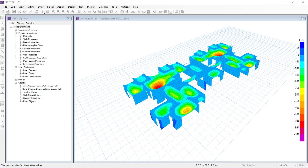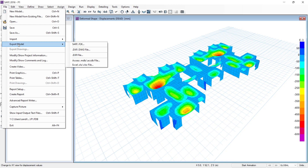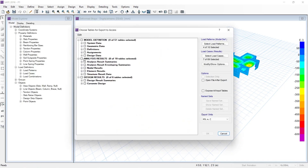The analysis is done now. After finishing the analysis, you have to go to File, then click on 'Export Model', and then click on Access .mdb or .accdb file. These are the two formats you can export to in MS Access. Click on this, then click on 'All Model Definitions' so all the model definitions will be selected.